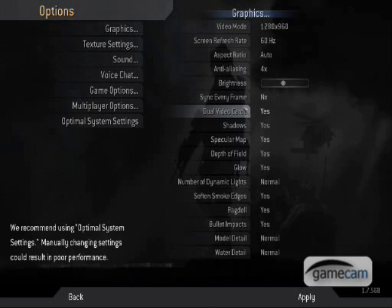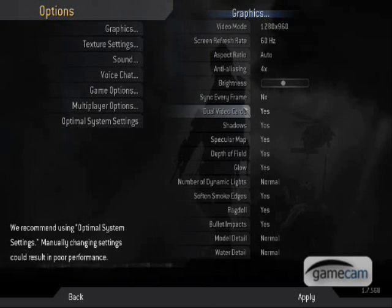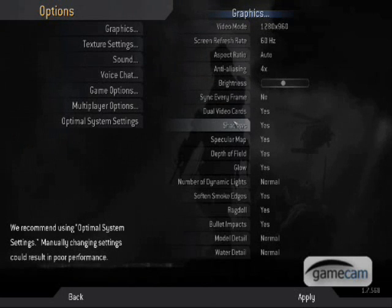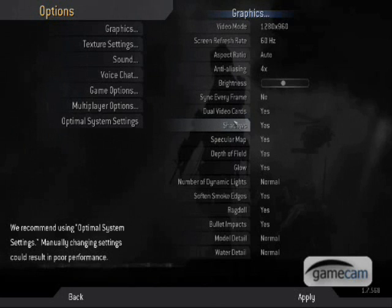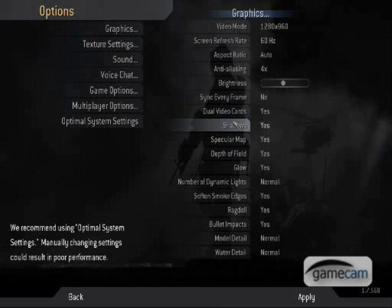Sync every frame, no. Dual video cards, yes. It gives you higher frames per second.